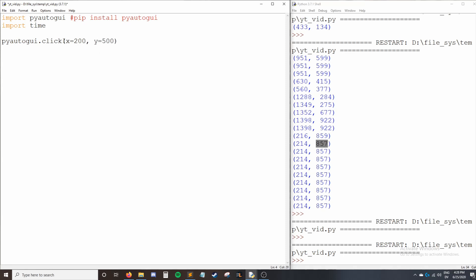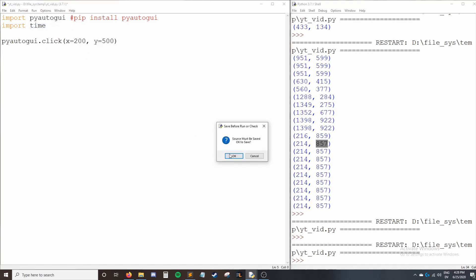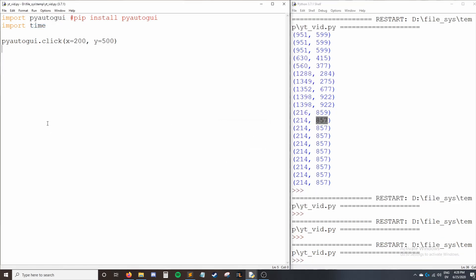So instead of saying moveTo 200, 500, I can actually just say click and specify my location and then just click once it's there. So if I run this, you can see my mouse cursor snapped over here and it did click. It's kind of hard to tell if it's clicking through video, but you'll just have to trust me on that one.